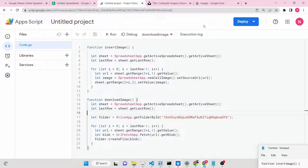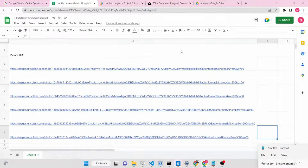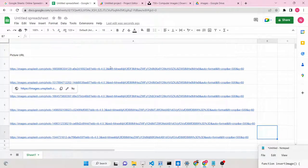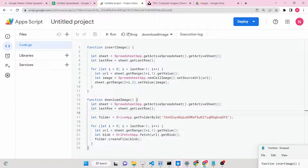Hello friends, today in this tutorial I will be showing you how we can download images from a URL inside our Google Sheets and insert the images as physical images. This is the URL of images from the internet - Unsplash, Pixabay - you can copy and paste the URLs inside your Google Sheet, and I will show you a simple Google Apps Script which will download the images from these URLs one by one.